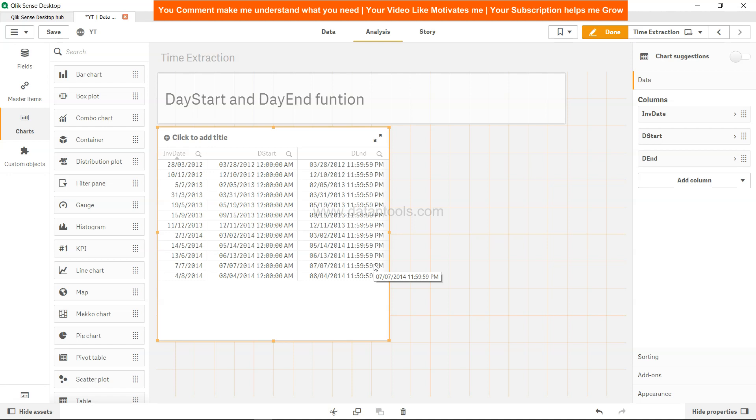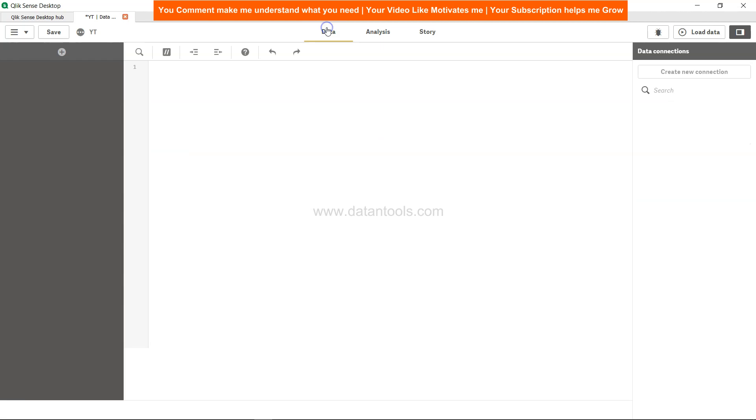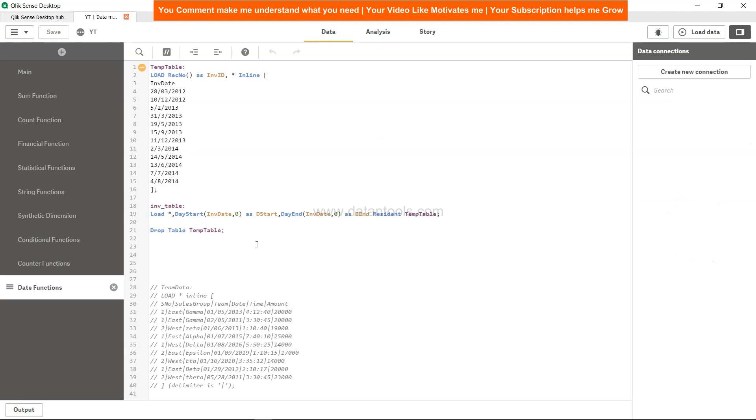Now the last piece which I will tell you over here is changing from zero to minus one. Let's say I'm using minus one for DayStart, and let's see the impact. So if I just click save, come to load data over here, come to analysis.